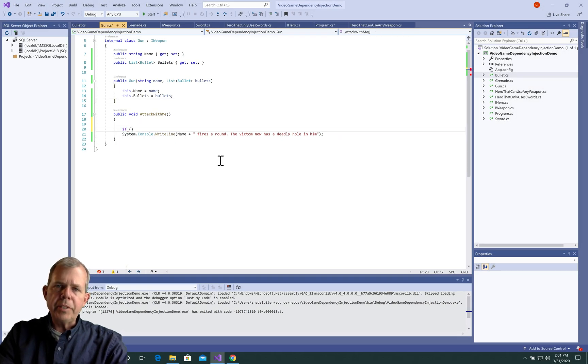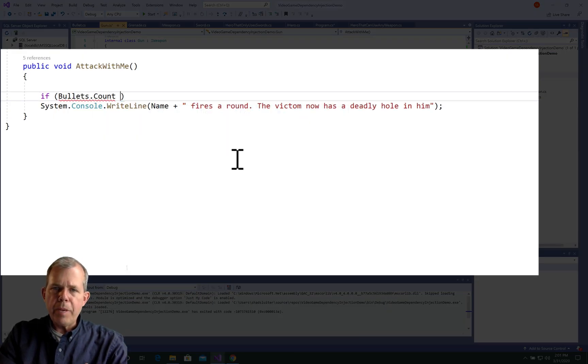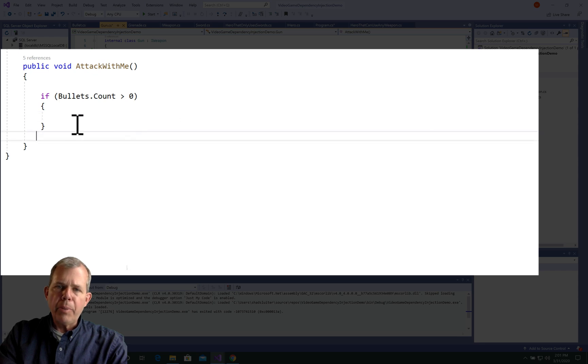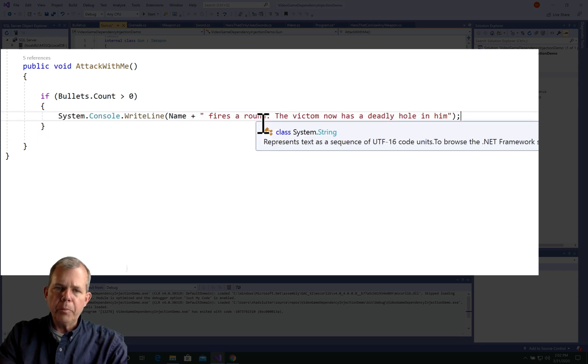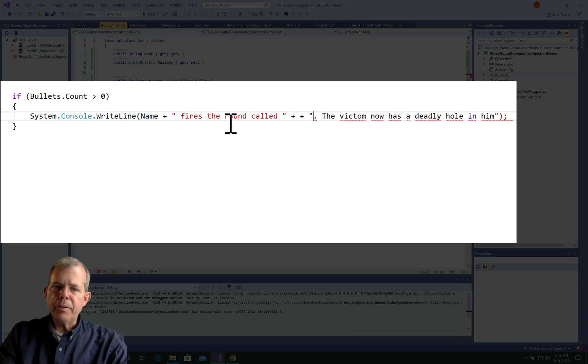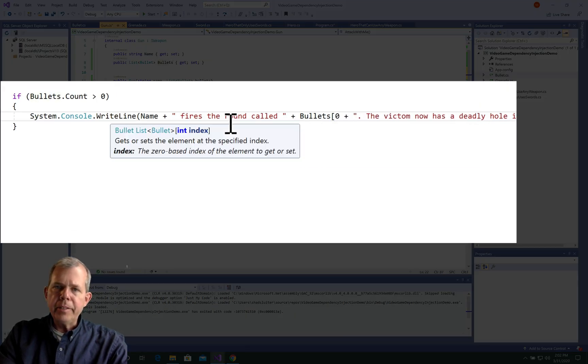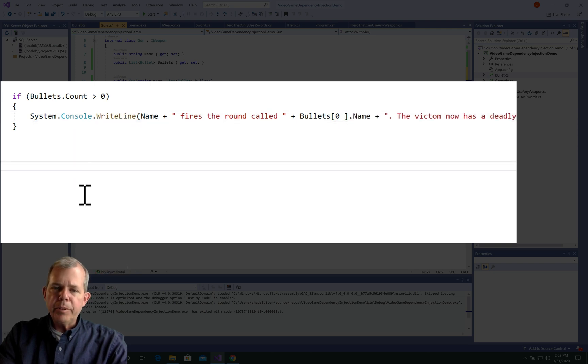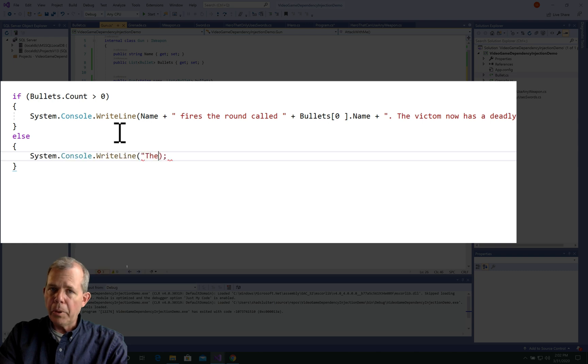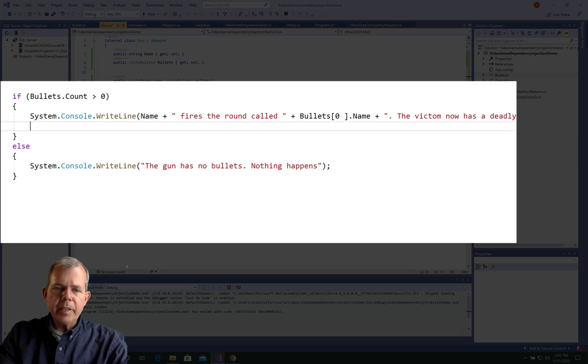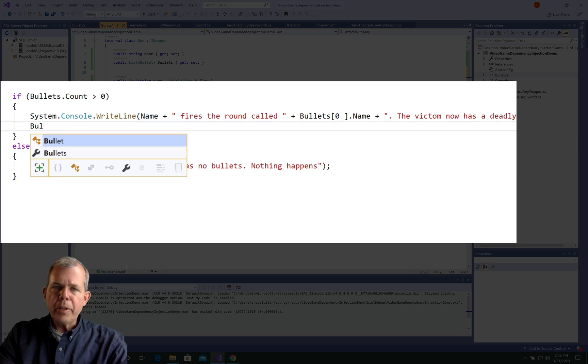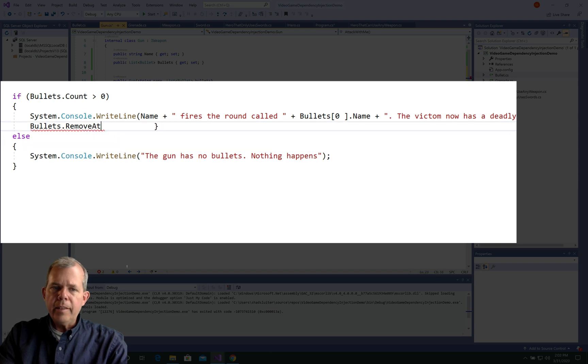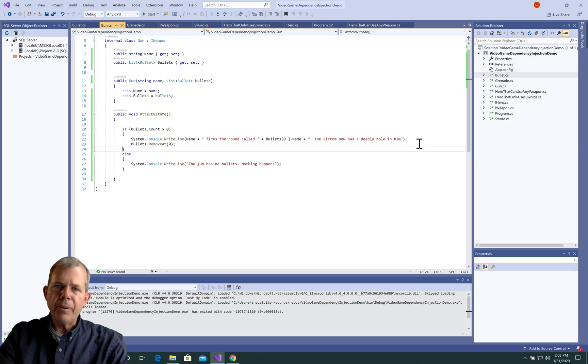So now since we have bullets in our gun, we're going to modify the attack with me method. So we're going to check to first of all see if there are any bullets in the gun. So bullets.count has to be greater than zero. If it's not greater than zero, then you can't fire the gun. So since we are firing a bullet, let's take the first bullet in the list. And we will say that the gun fires the bullet called. Remember each bullet has its own name. And then we use the name there. Then the else statement says if there are no bullets in the gun, then we'll say the gun has no bullets, nothing happens. And then we also need to remove a bullet. So let's go back to the previous line and say bullets.remove at zero.